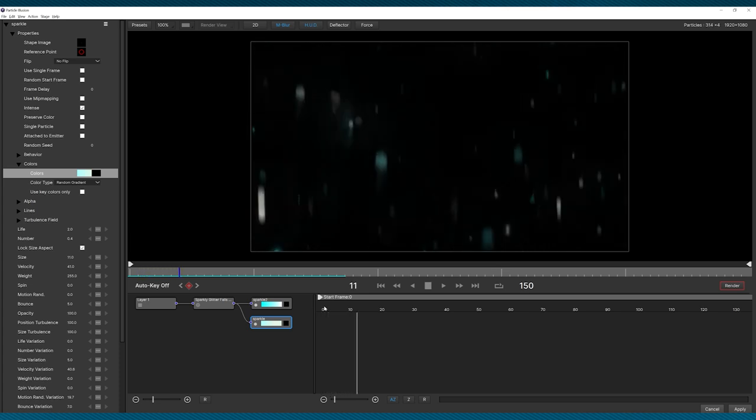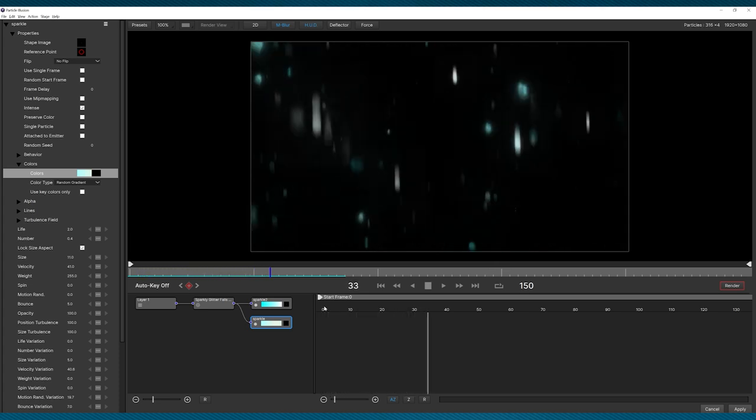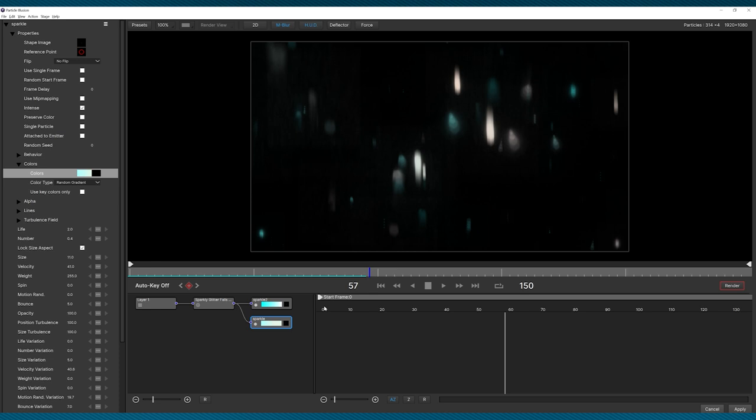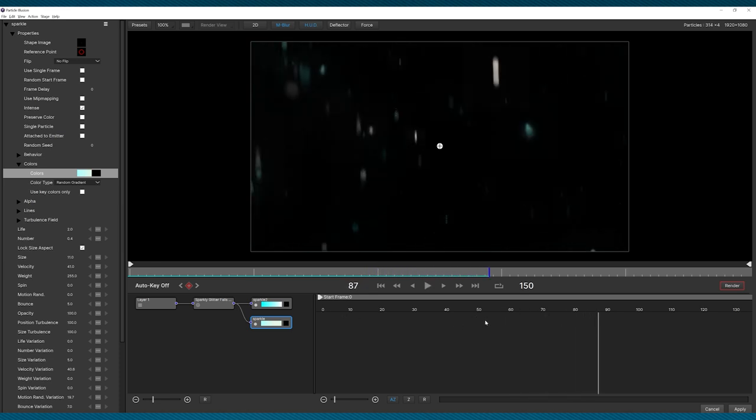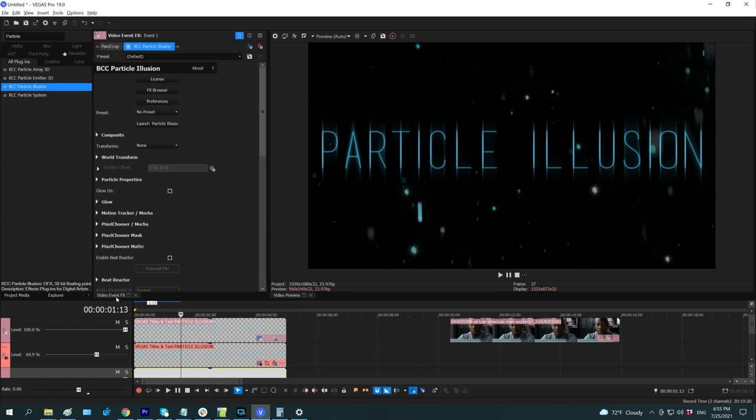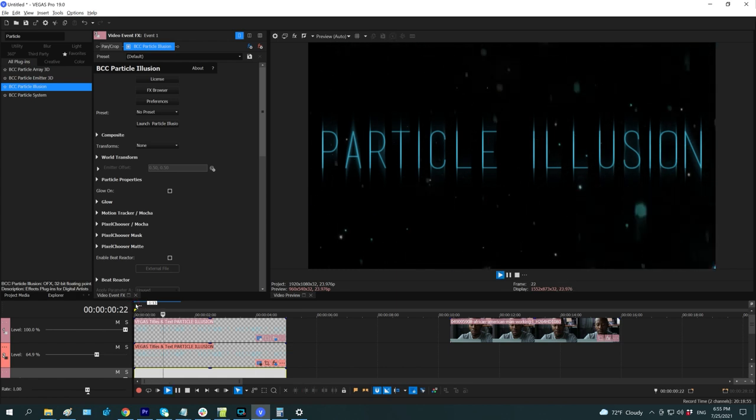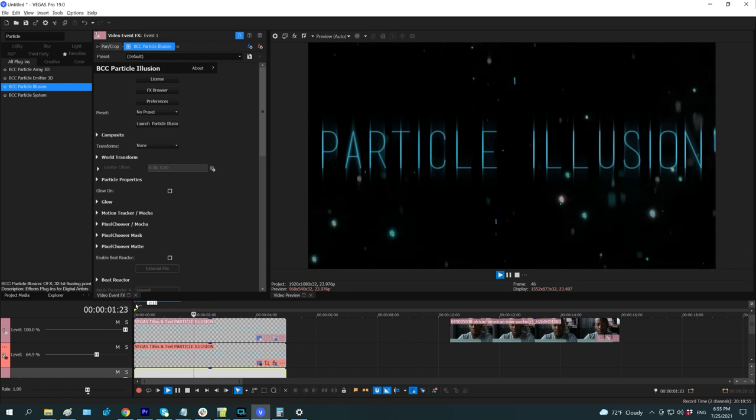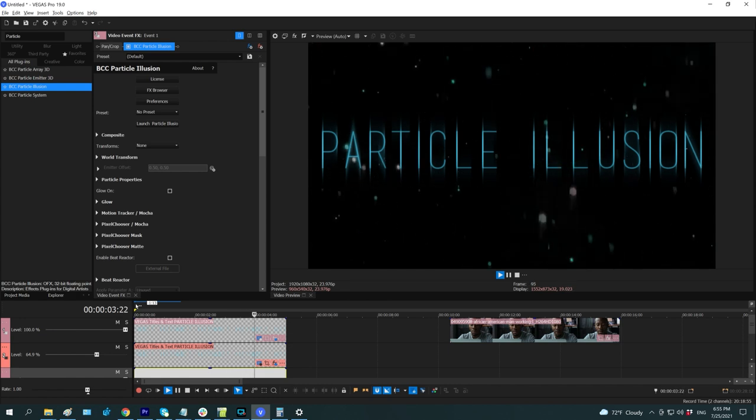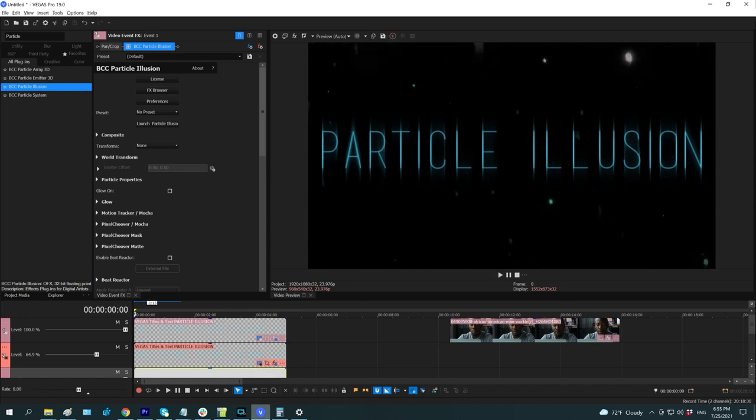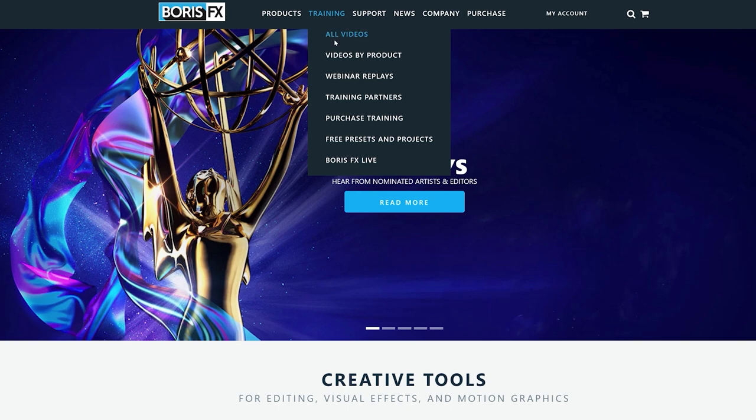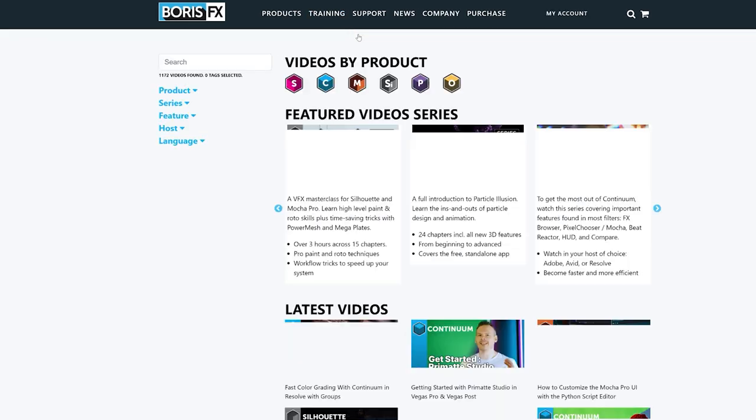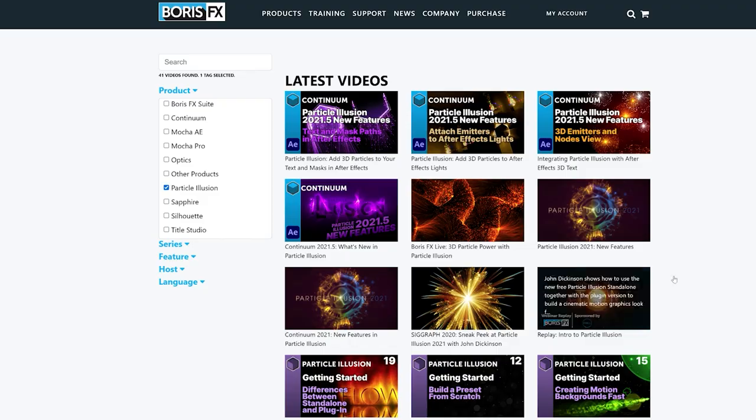When I play through, you can see that the colors have all updated. From here, I can make any adjustments I want, but let's save that for a more in-depth tutorial and just hit apply. Back in Vegas, I can play that, and there you go. Applying and making simple changes to emitters is quick and easy. But as I mentioned, if you really want to master particle illusion, head over to the Boris FX website and check out the Getting Started series.